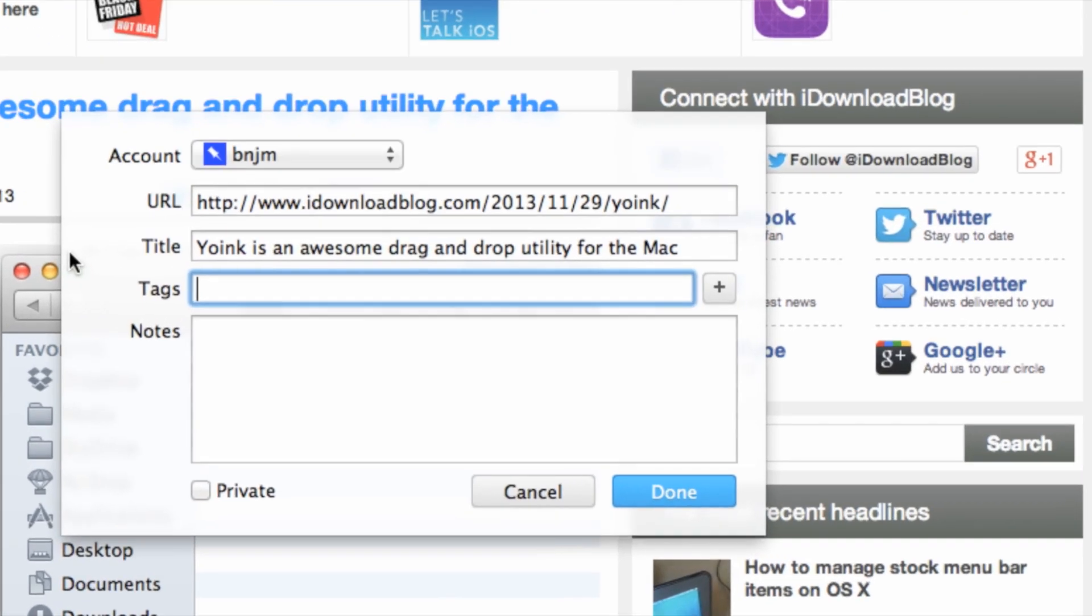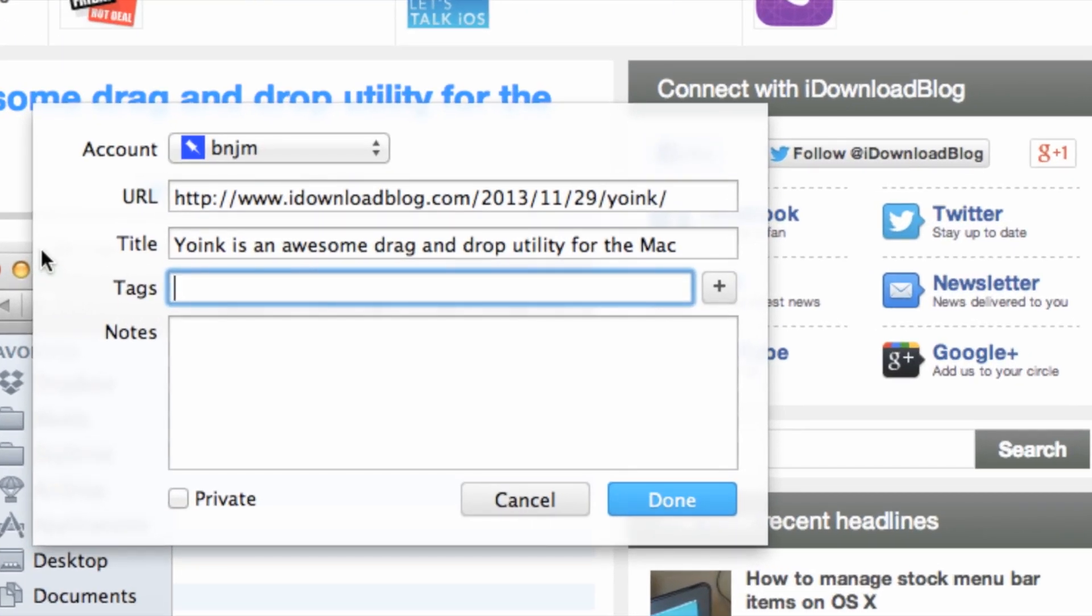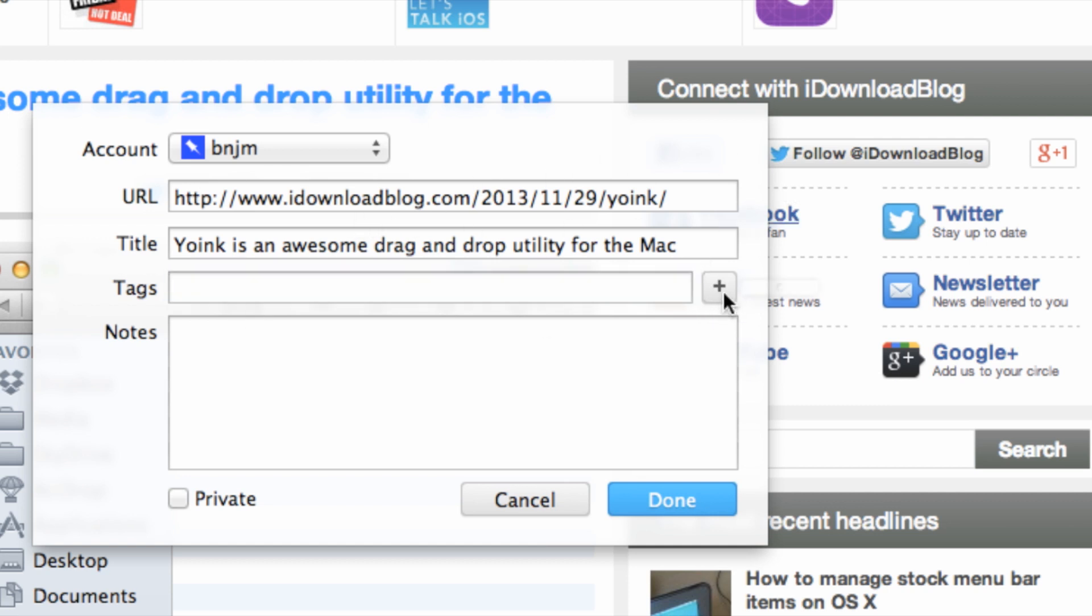Option command space—this little window will pop up. This is the Shiori window, and you'll see at the top you have the title of whatever article you have pulled up in your browser. You also have the URL.